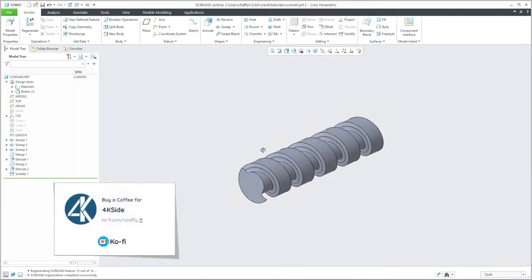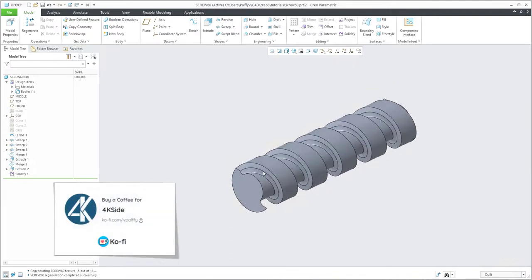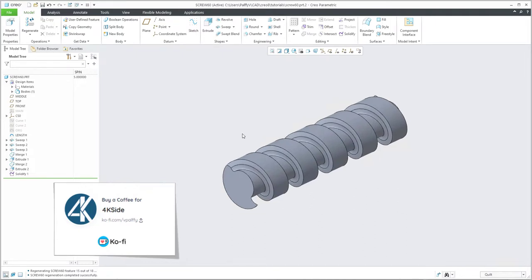In this video tutorial, you have seen how it's possible to create a worm shaft based on surface modeling. Please share it with your friends, like the video, leave me a comment, and donate me by buying a coffee. Thank you and bye bye.